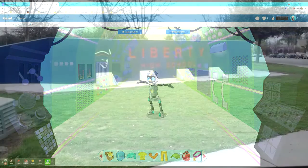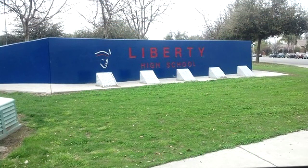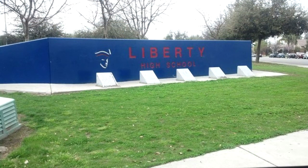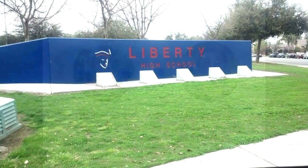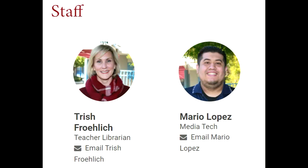Our orientation will include policies, procedures, and examples from Liberty High School's library in Bakersfield, California. First things first, we need to get to know the staff of Liberty High School's library. The head librarian is Trish Froelich. She is a teacher librarian and Mario Lopez is the media tech within the library. You are able to email both of them through their website links included on their staff information page.